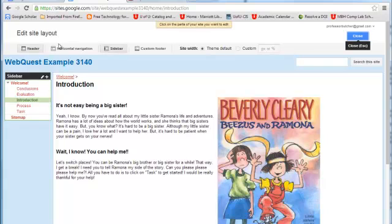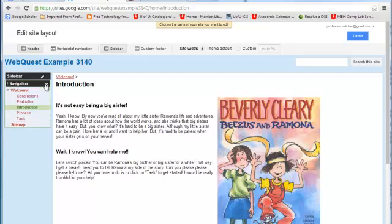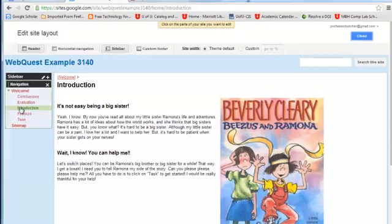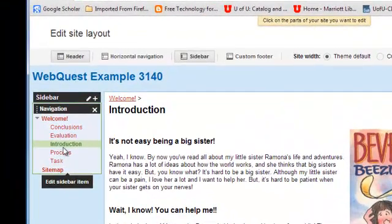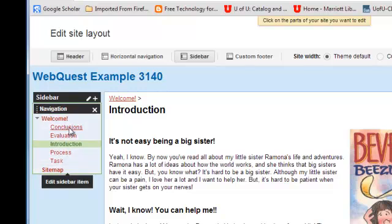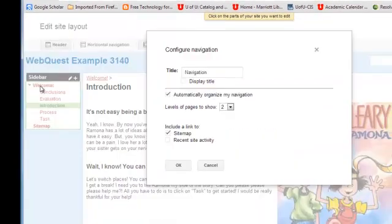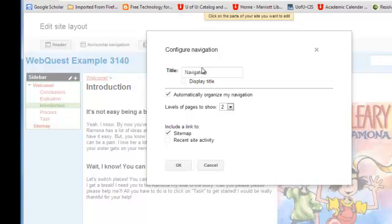Once you've done this, what you'll see is there's an Edit Site Layout label up here and there's different things you can choose. Keep the header and the sidebar. That's fine. But what you're going to do is when you hover over this navigation sidebar here, it will say edit sidebar item. And this is the navigation sidebar and we do want to edit that. So click navigation. And now it says it will allow you to configure the navigation.